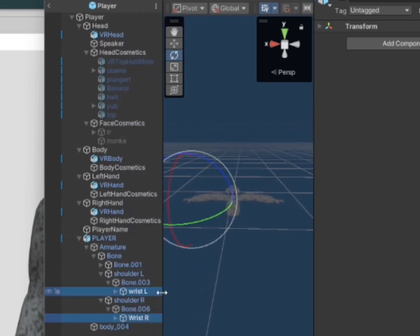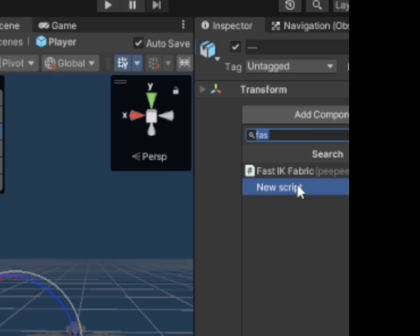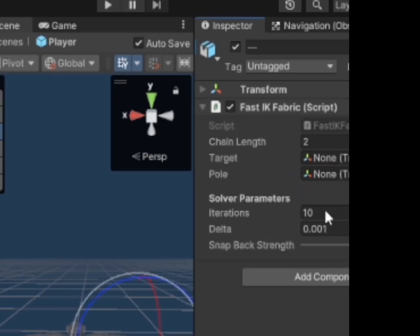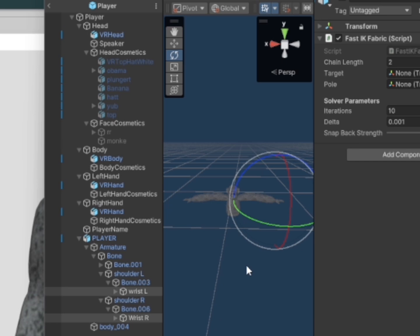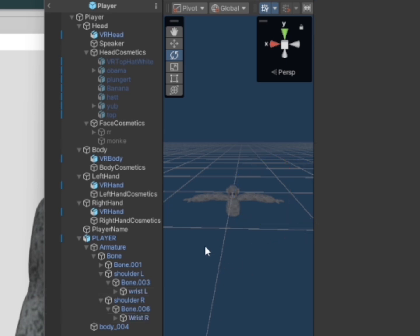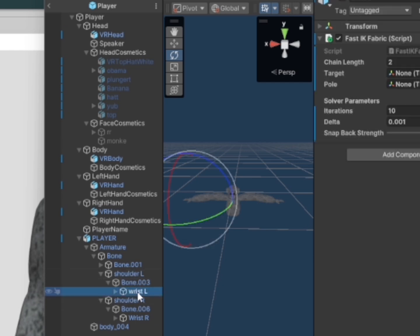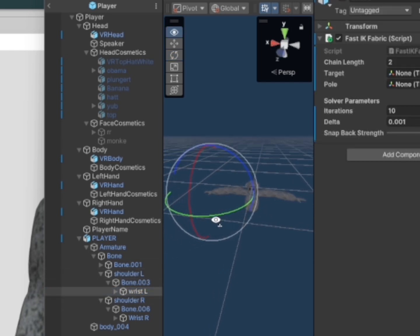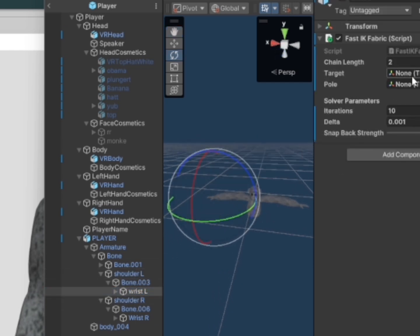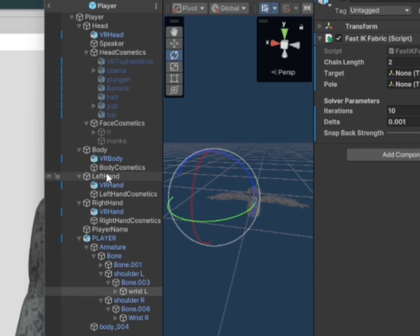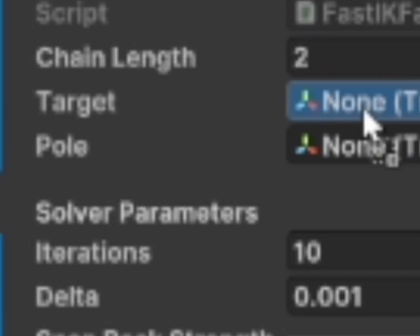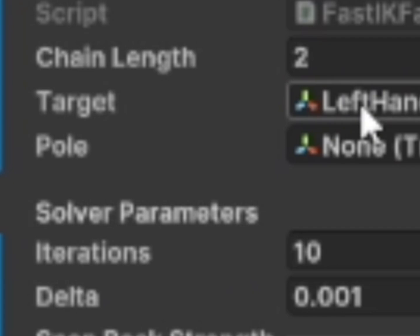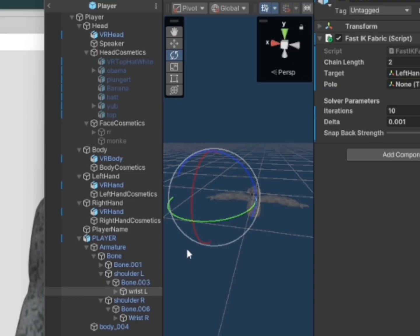So now on wrist R and wrist L, you want to add component, make it the Fast IK Fabric. And so now that that's on there, you want to click on one of them. I'm going to do wrist L first and where it says target, here it says left hand. Since this is wrist L, I'll make it the left hand and pull make it shoulder L.